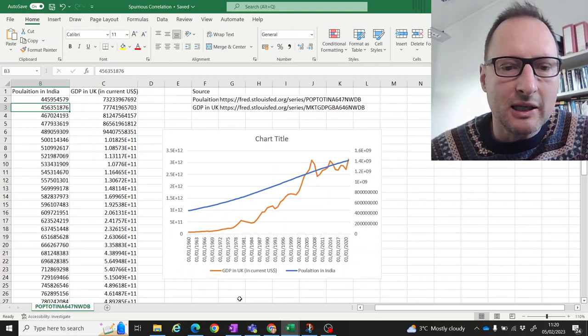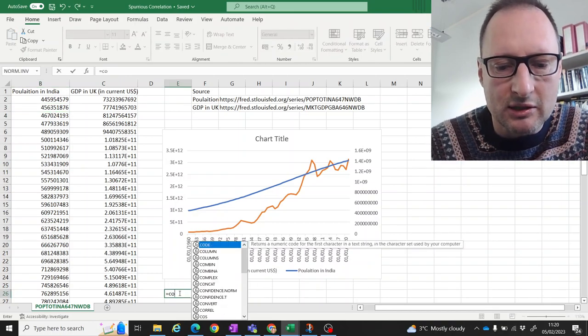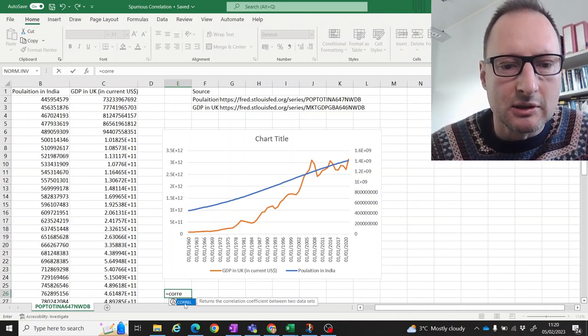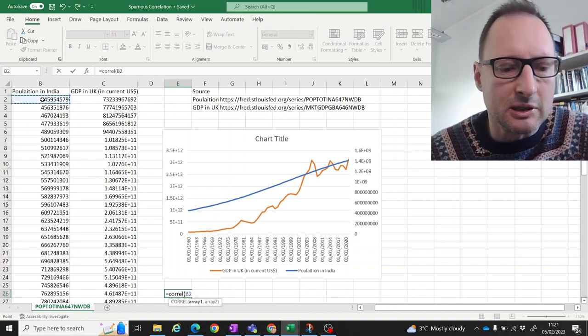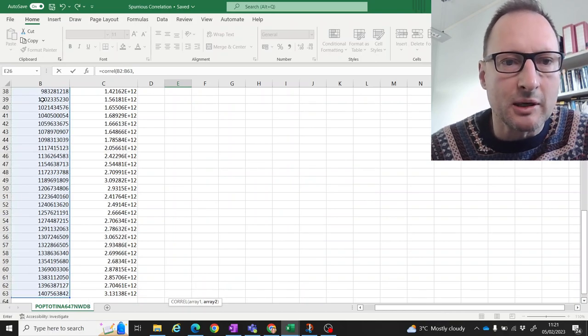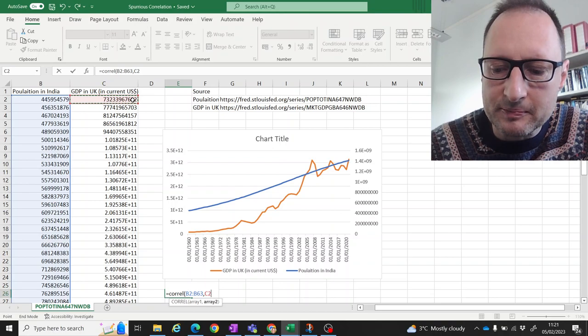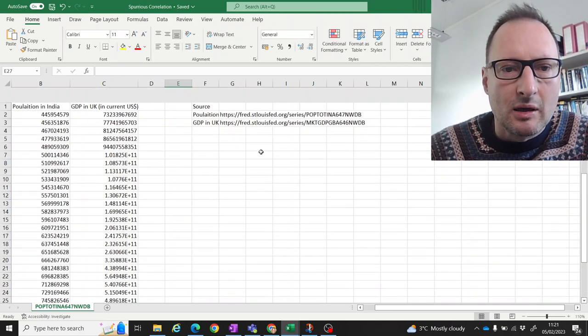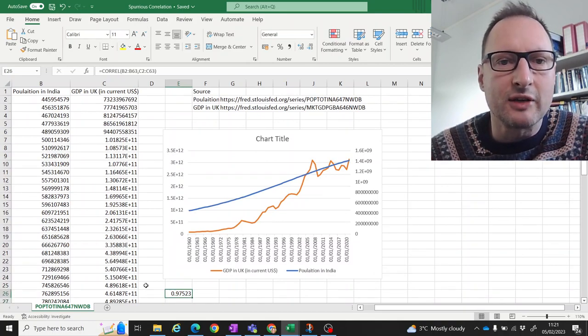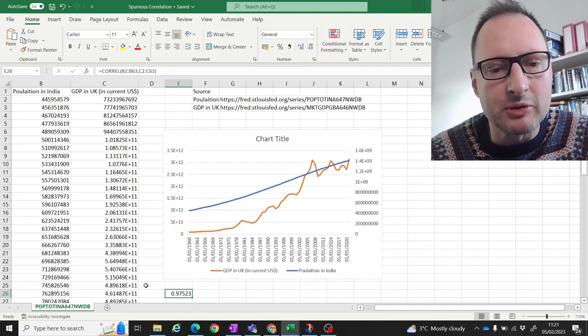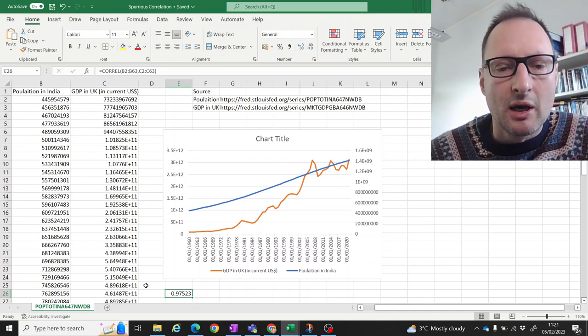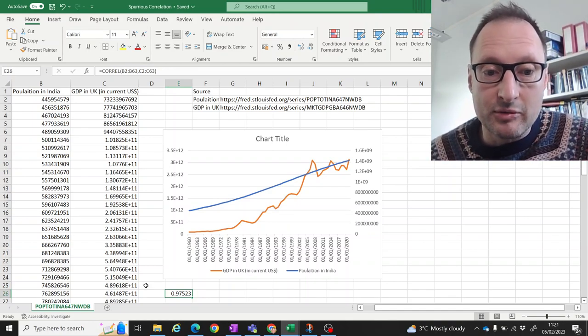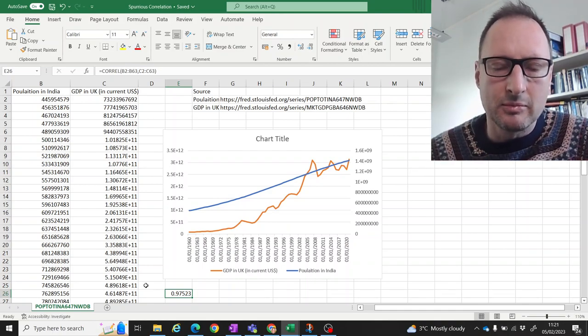Now, if we calculate the correlation here, what you will get is, we can just do that using the CORREL function. And we need the first series and comma the second series. If we calculate the correlation, what we get is 0.97523. As you will learn, the correlation measure will be between negative one, which is a perfect negative correlation to positive one, a perfect positive correlation. Here we have a very strong positive correlation, very close to one.